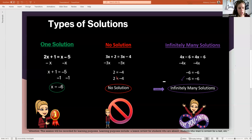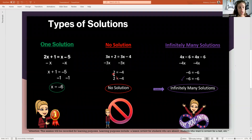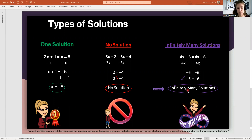What I've just shown through the explanation of the three solutions is one way you can solve these problems. One method is you just go through and solve the equation as far as you can. You either get one solution, variables that cancel out in a false statement giving no solution, or variables that cancel out in a true statement giving infinitely many solutions.